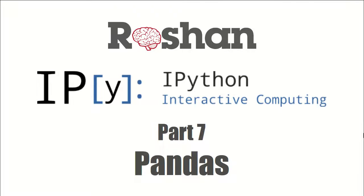Hello everyone and welcome to the series about IPython Notebook. This is part 7 and it's about pandas.